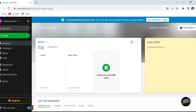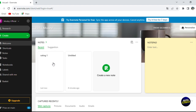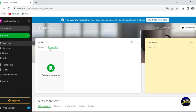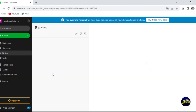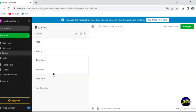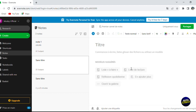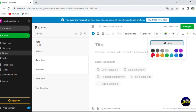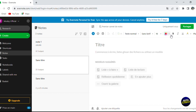We also have suggestions — you can click to create a new note and it will give you templates or suggestions you can use. For example, you can add it as a list, a quote, a lecture list, and more. Choose the template that suits you best.